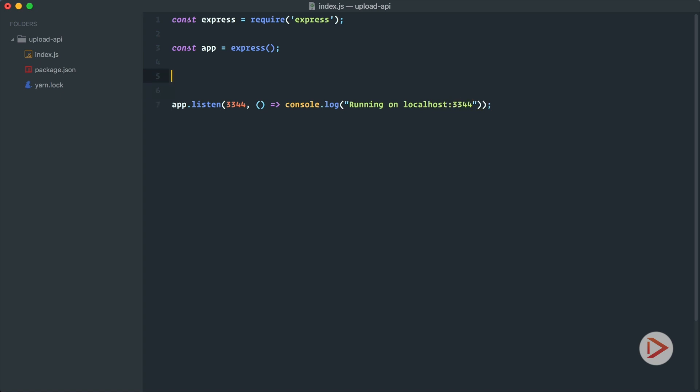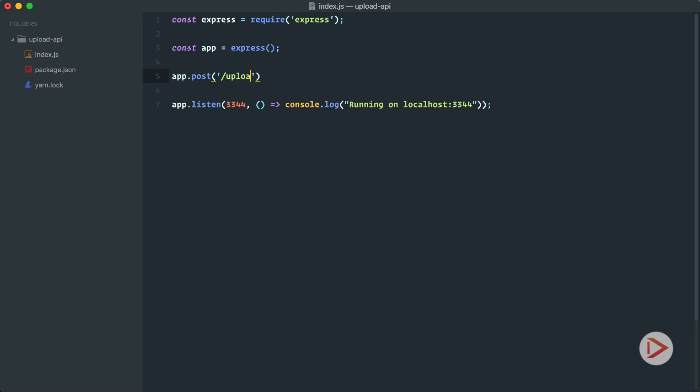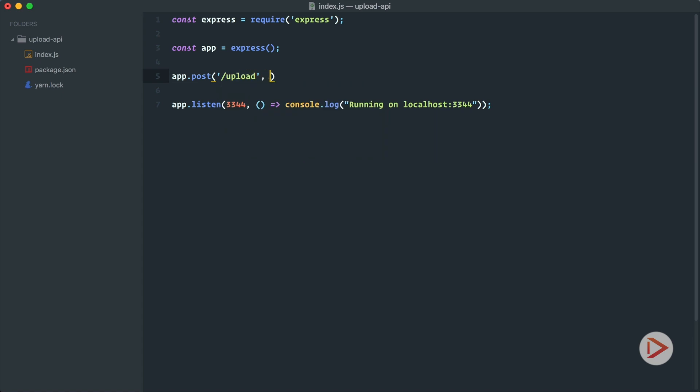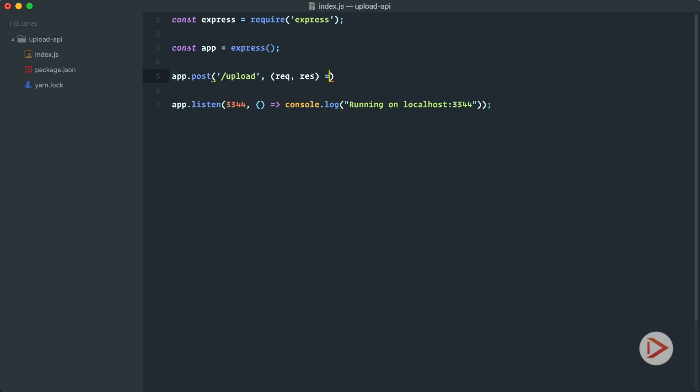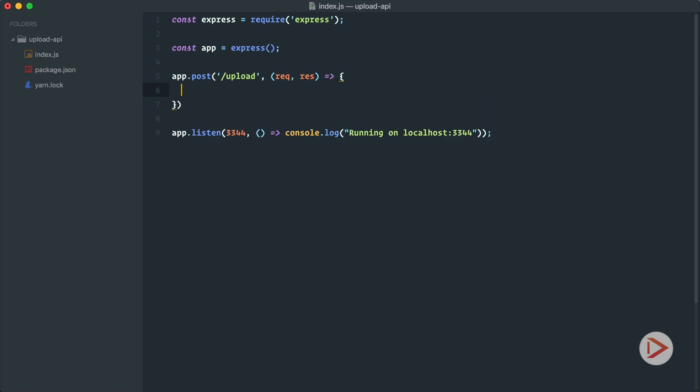Okay, so here we can define our routes and the first one is that we already used on our client side, app is upload. So we'll have request, we have response in the callback function.